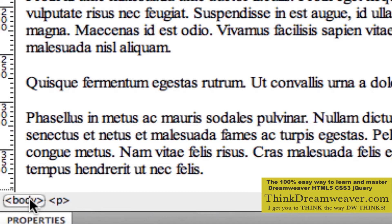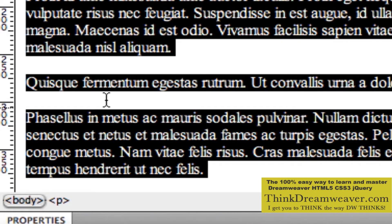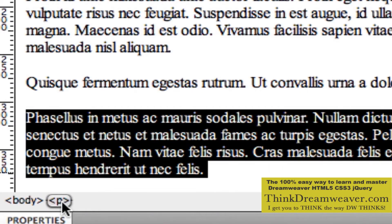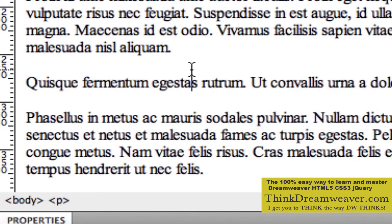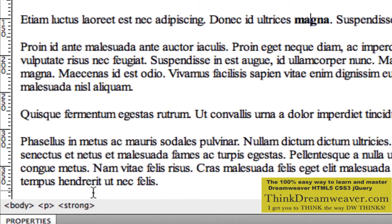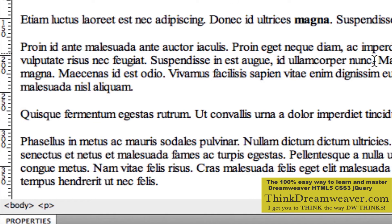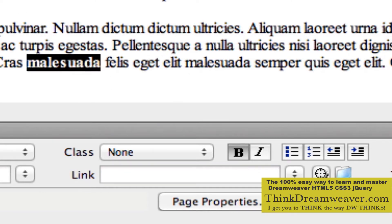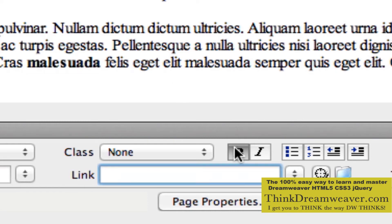Selecting the body tag selects the entire body. If I put my cursor on a paragraph and hit the P tag, it selects that particular paragraph. If I put my cursor here, it selects the strong tag because that text was tagged with the strong tag — by double-clicking and selecting B for bold, which creates the strong tag.